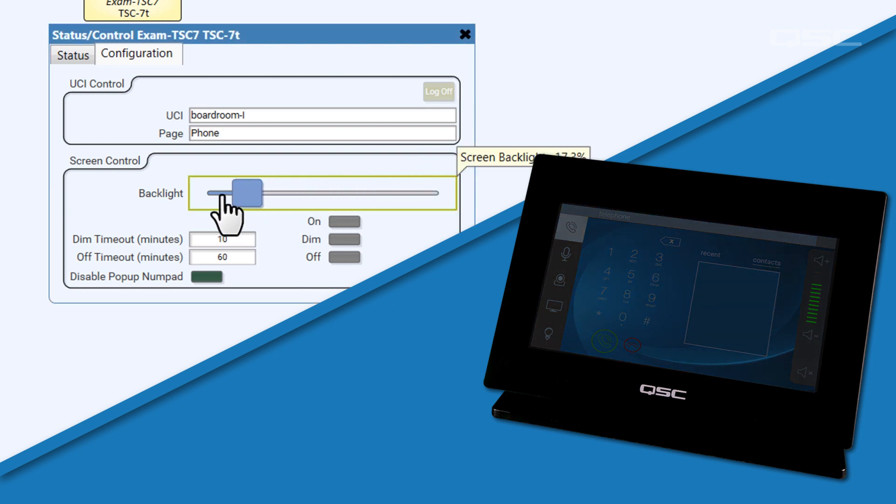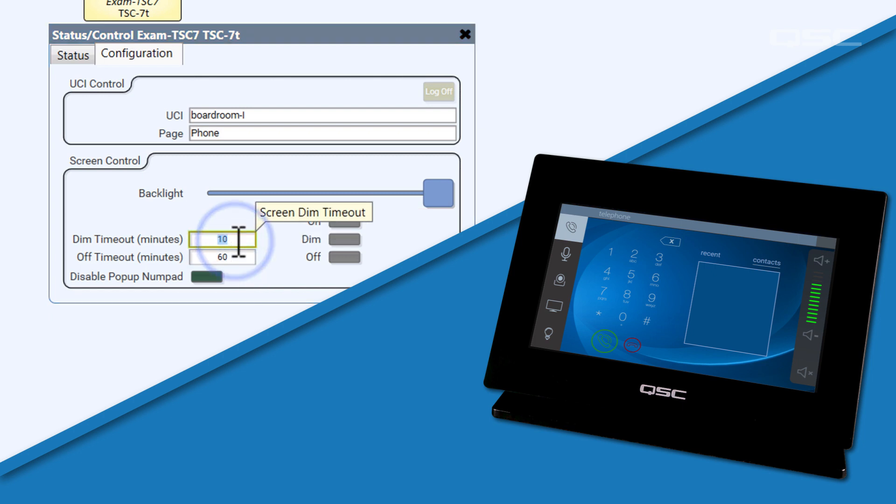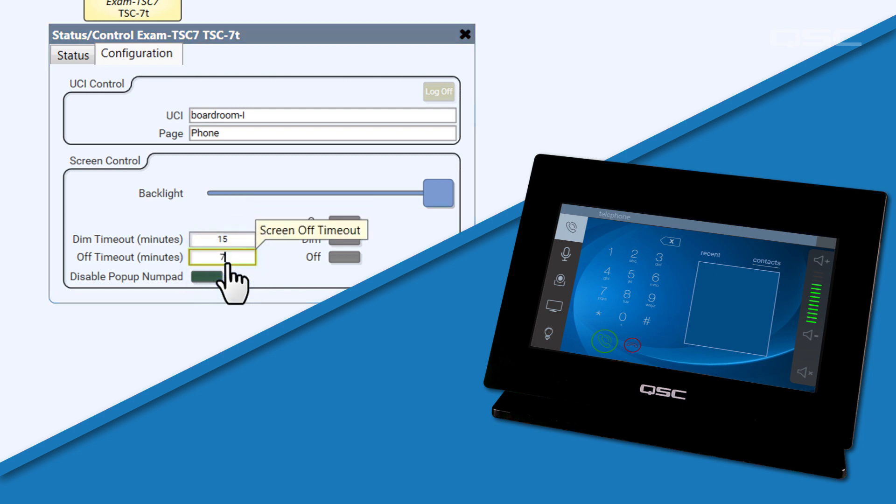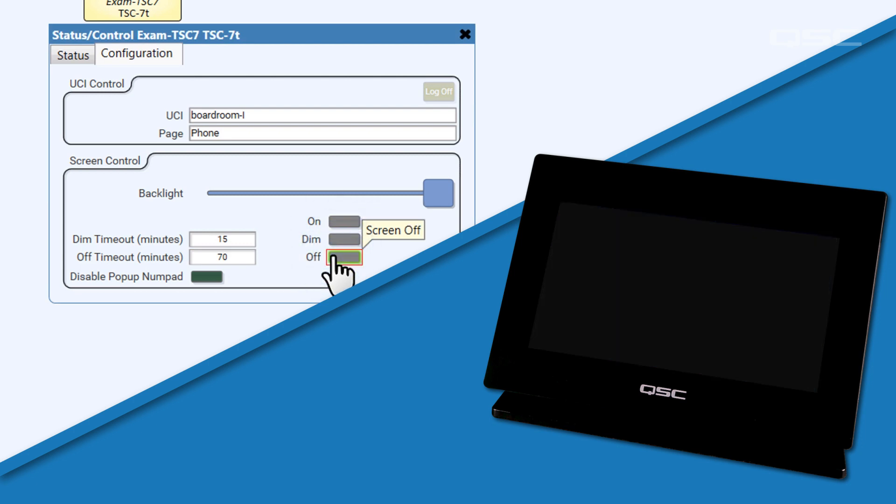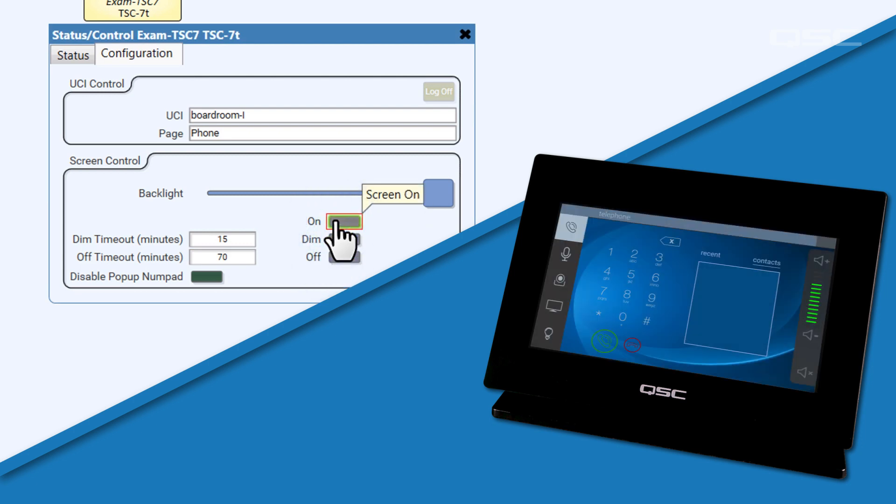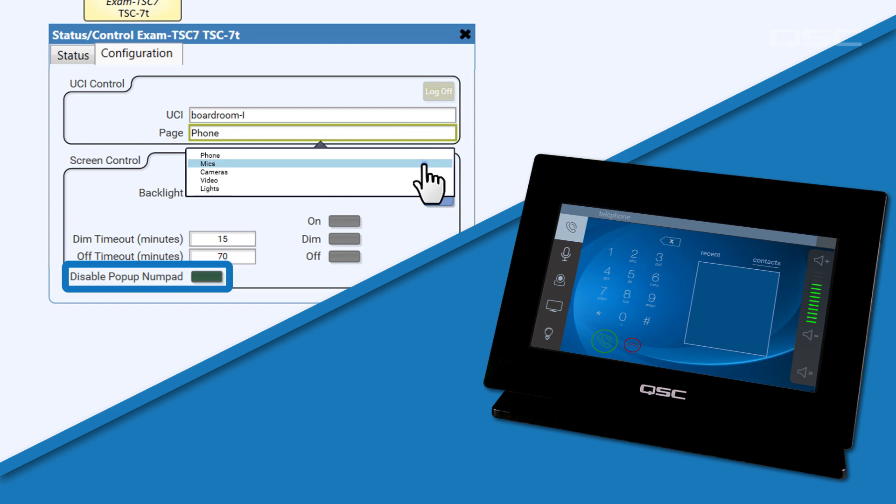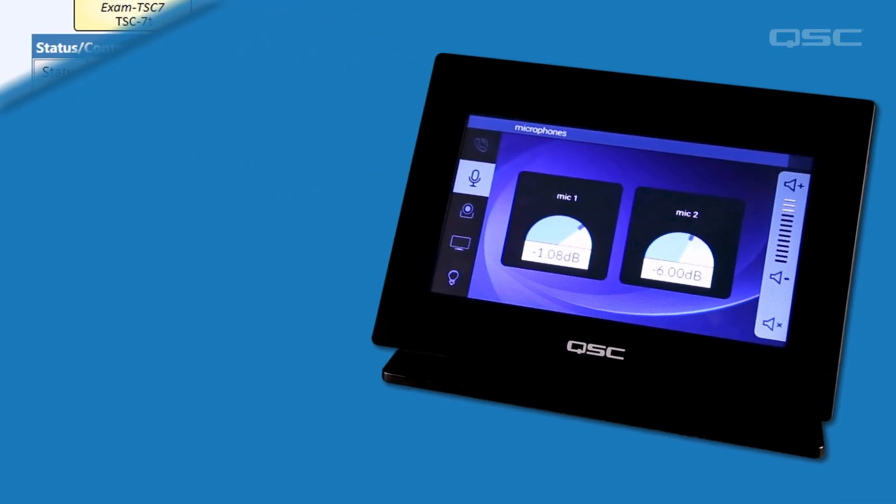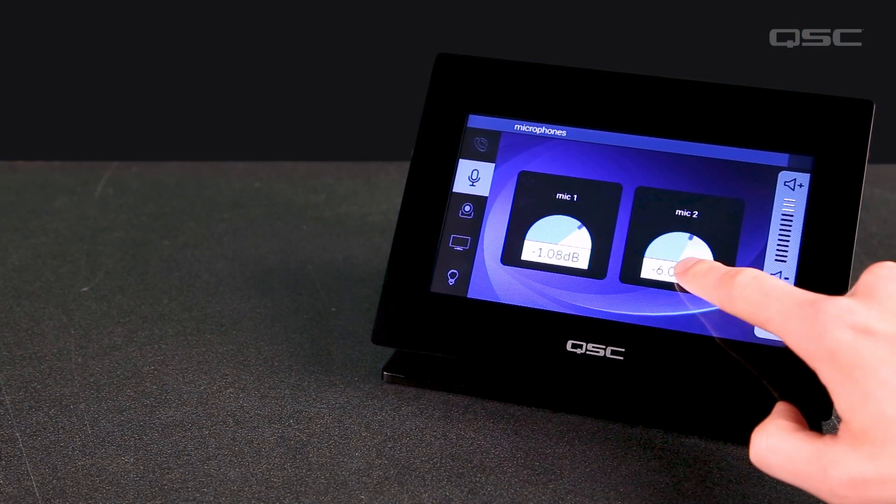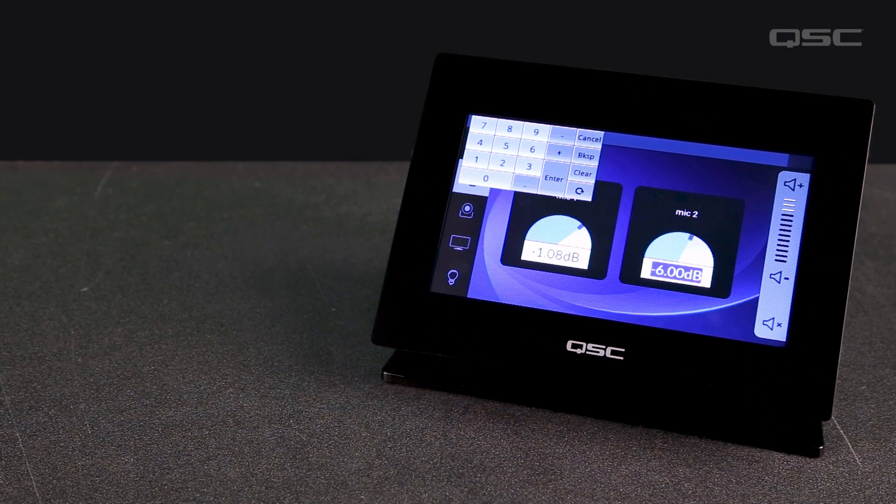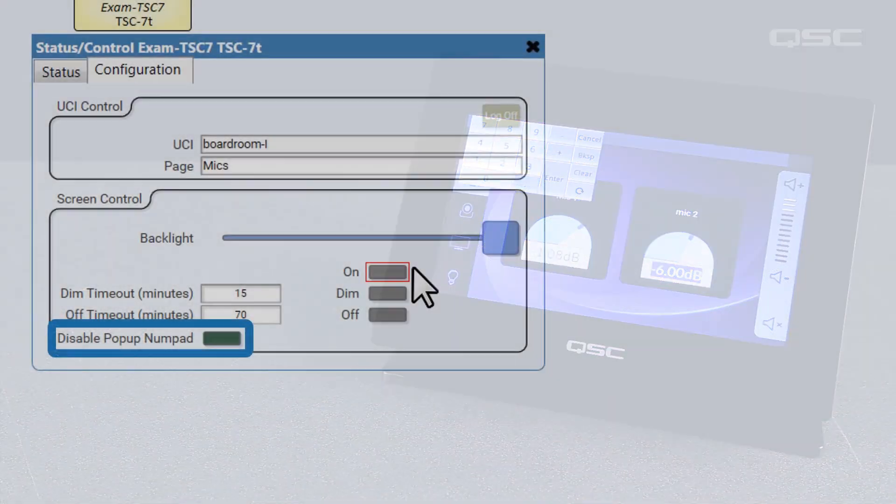Also in this area, you can adjust the brightness of the backlight on the touch screen. You can adjust the number of minutes before the screen dims to half brightness or turns off. You can manually trigger these states, and you can also disable the pop-up number pad. Certain controls like gain knobs give you the option to enter an exact value with a pop-up keypad.